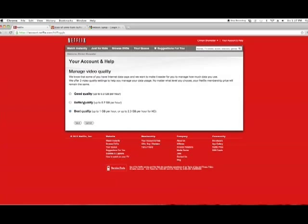We're going to put this on good quality, which will drop it down to 0.3 gigs per hour. Basically, it's going to send less information through the pipe.